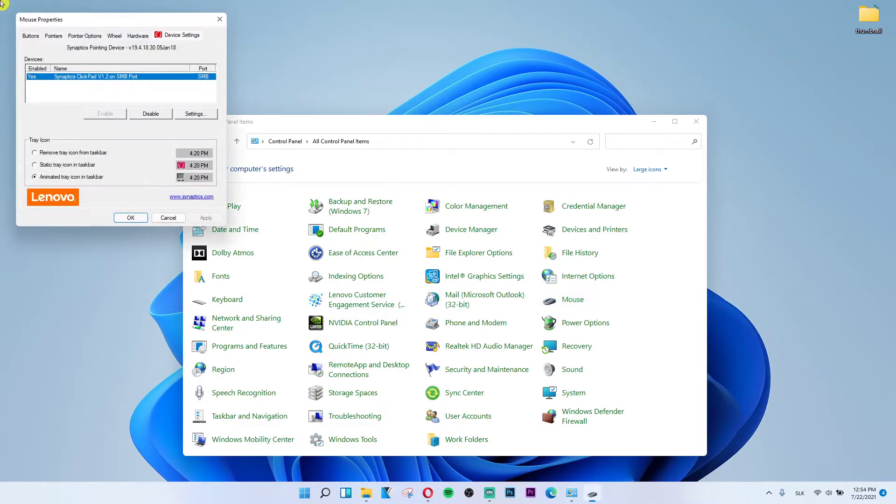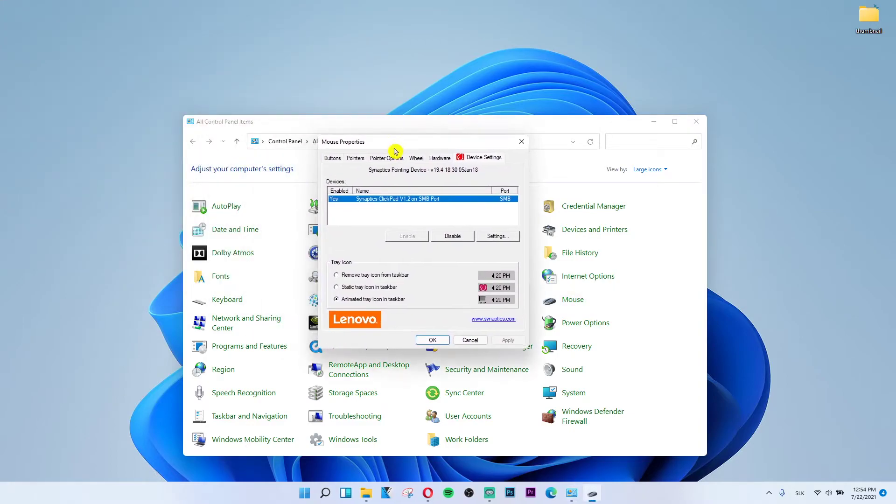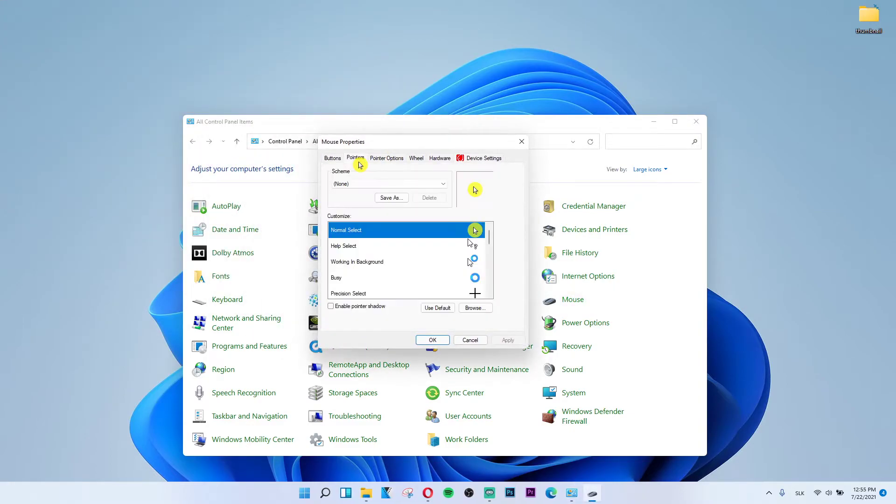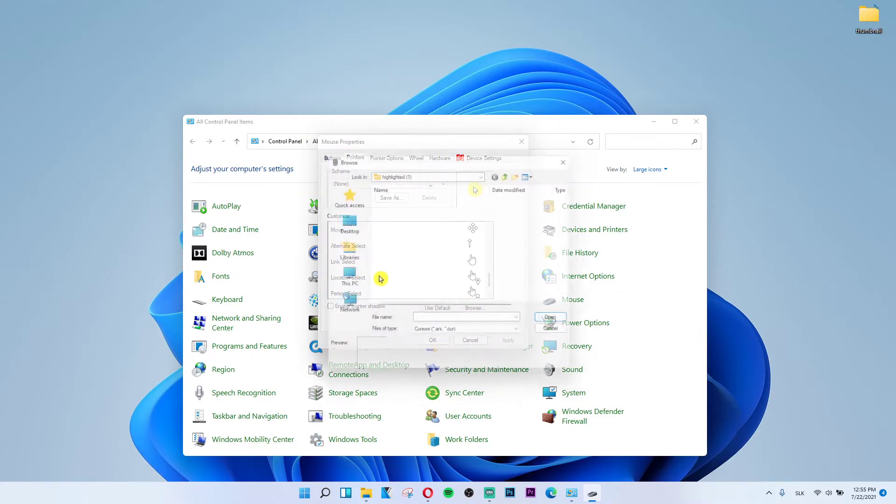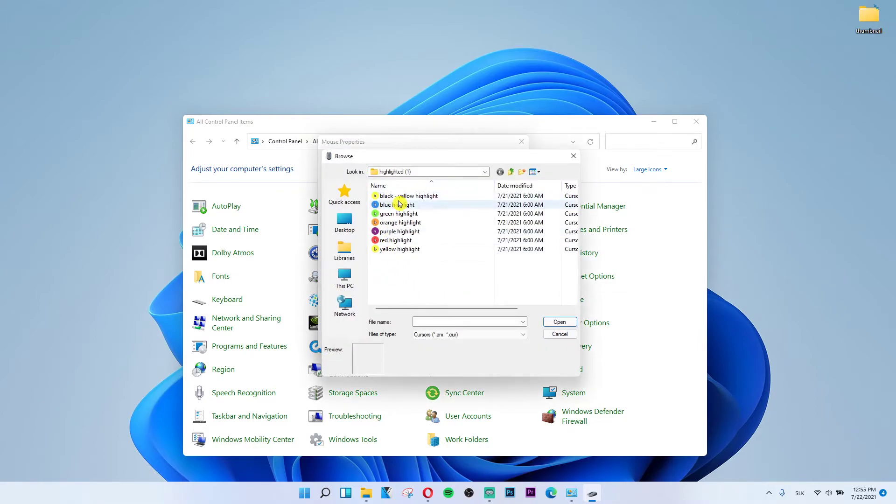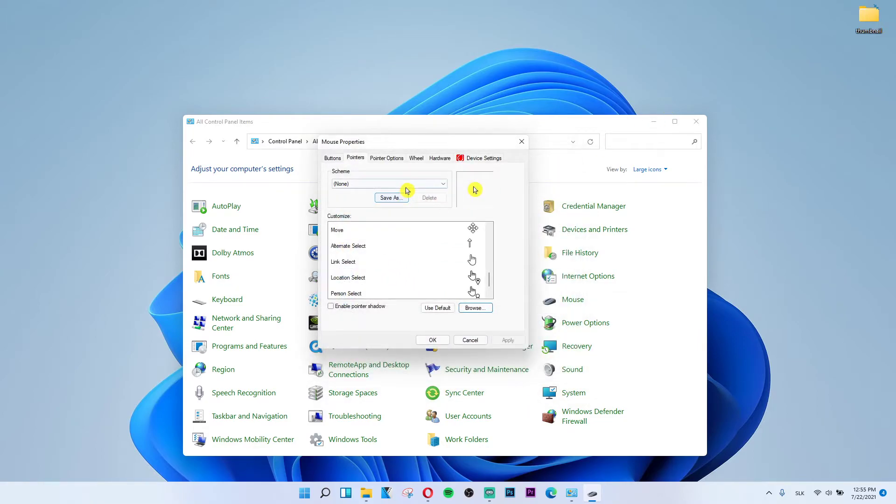Click on Mouse and then you want to click on Pointers. Then you can just switch between schemes here or you can browse and choose which one you like. It's completely up to you.